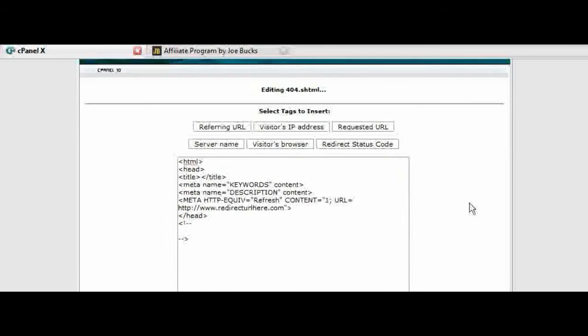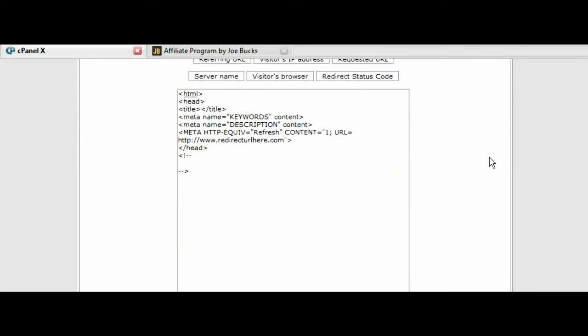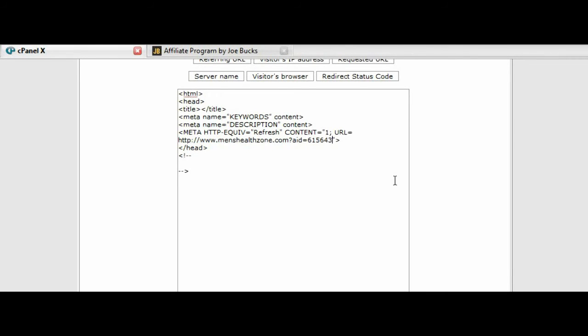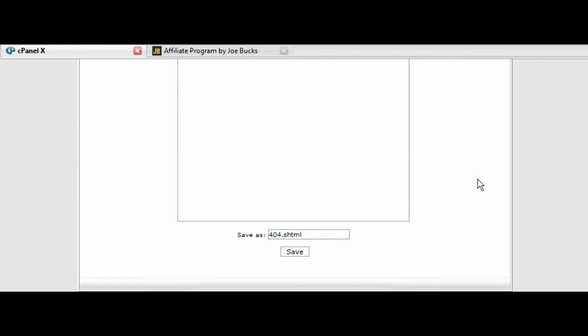Now once we've found a related program and signed up for their affiliate program, all you have to do is highlight it, paste your affiliate link in there, and now save this.